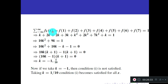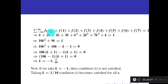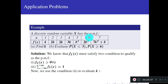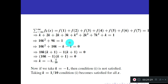Simplifying gives 10k² + 9k − 1 = 0, a quadratic equation. Solving by factoring — rewriting 9k as 10k − k: (10k − 1)(k + 1) = 0 — gives k = 1/10 or k = −1. Since all PDF values must be non-negative (first condition of PMF), k = −1 is rejected. Therefore k = 1/10.